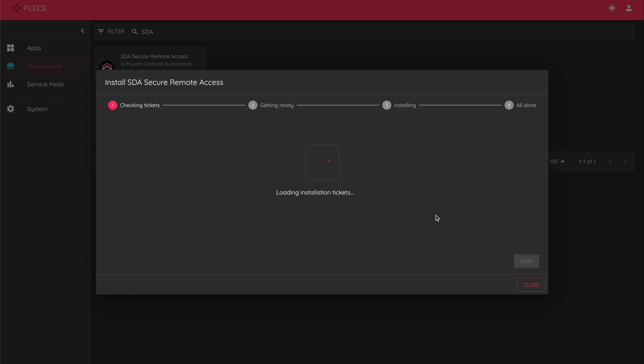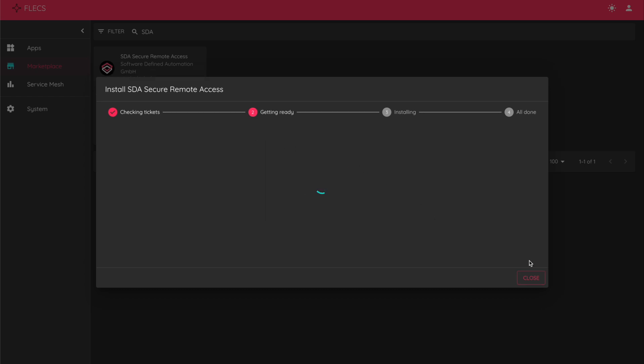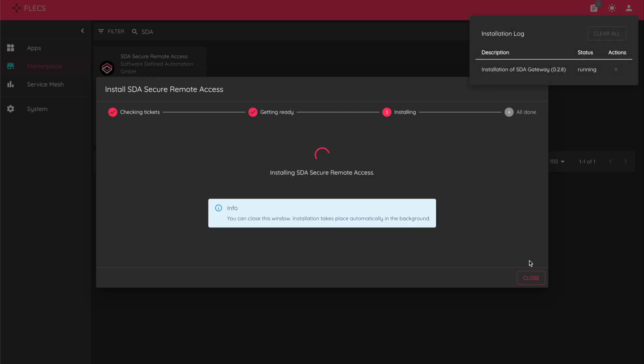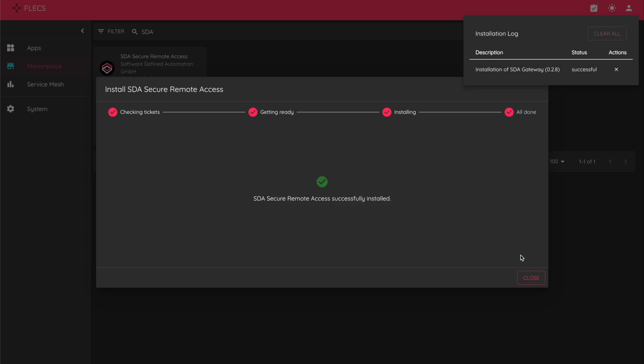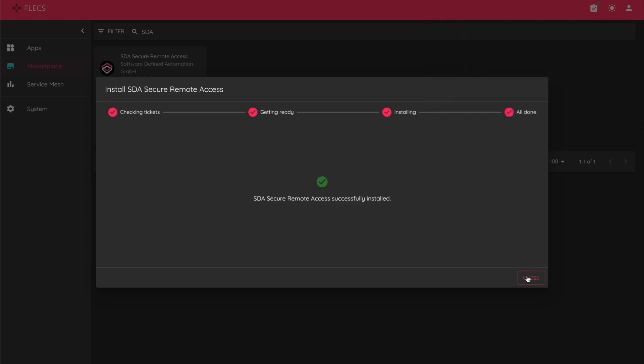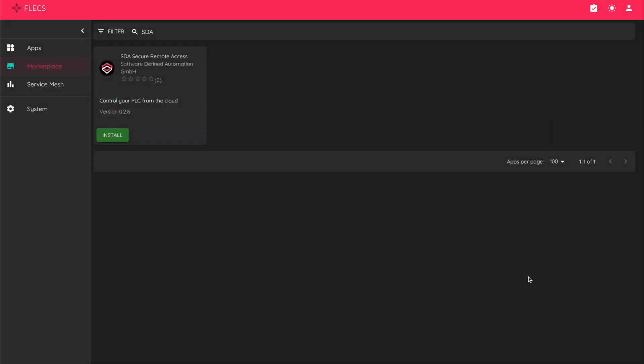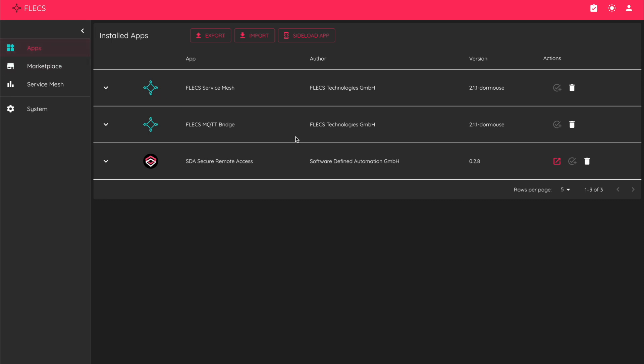For me, it took about 40 seconds to conclude. You can drink a bit of your coffee meanwhile. Once successfully installed, go to your apps and click to open the SDA app in a new tab.